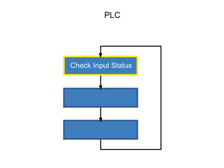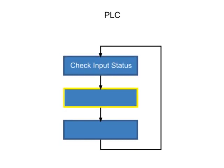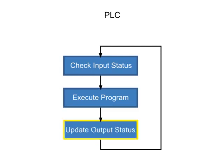Step 1: Check Input Status. Step 2: Execute Program. And Step 3: Update Output Status.